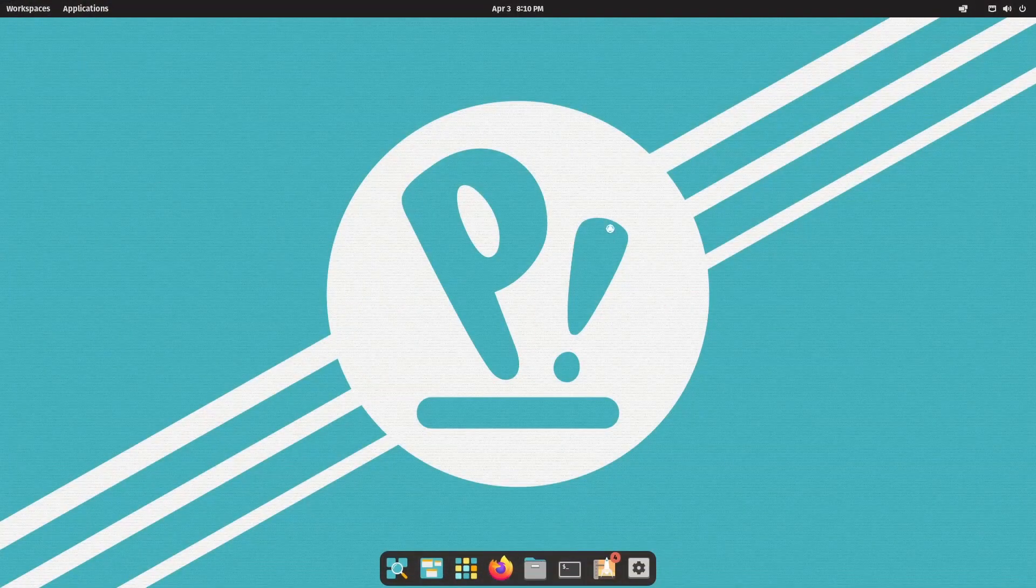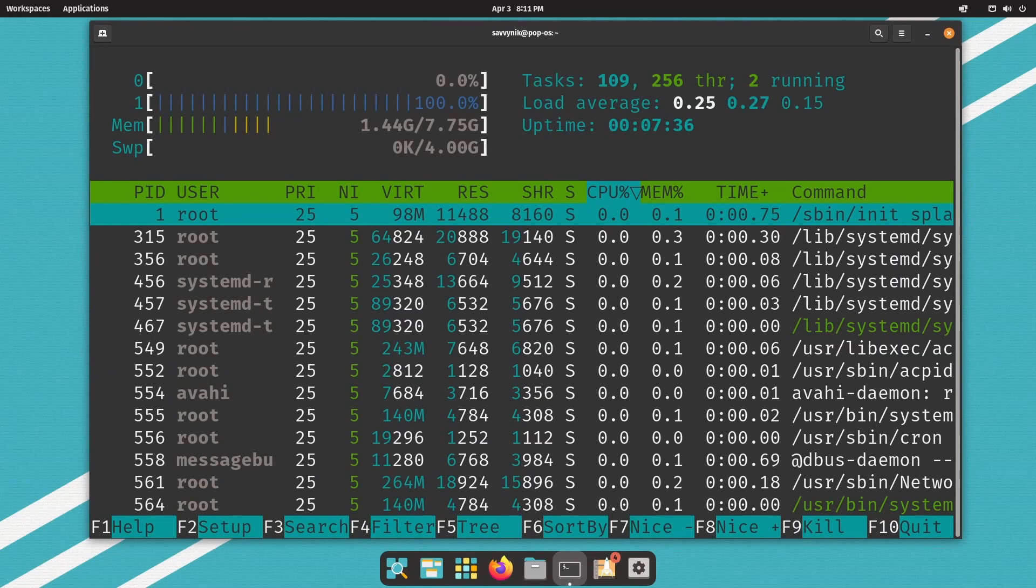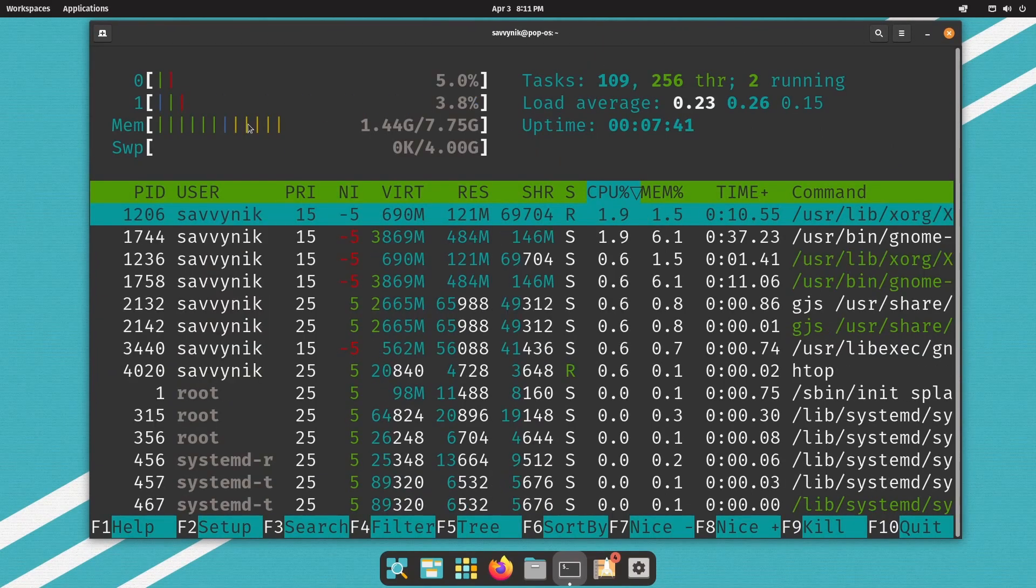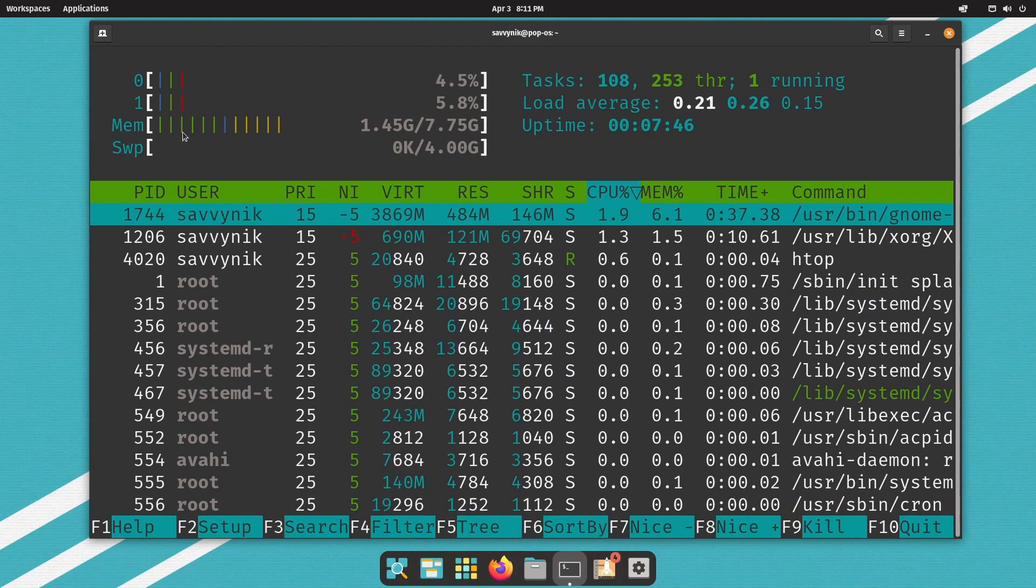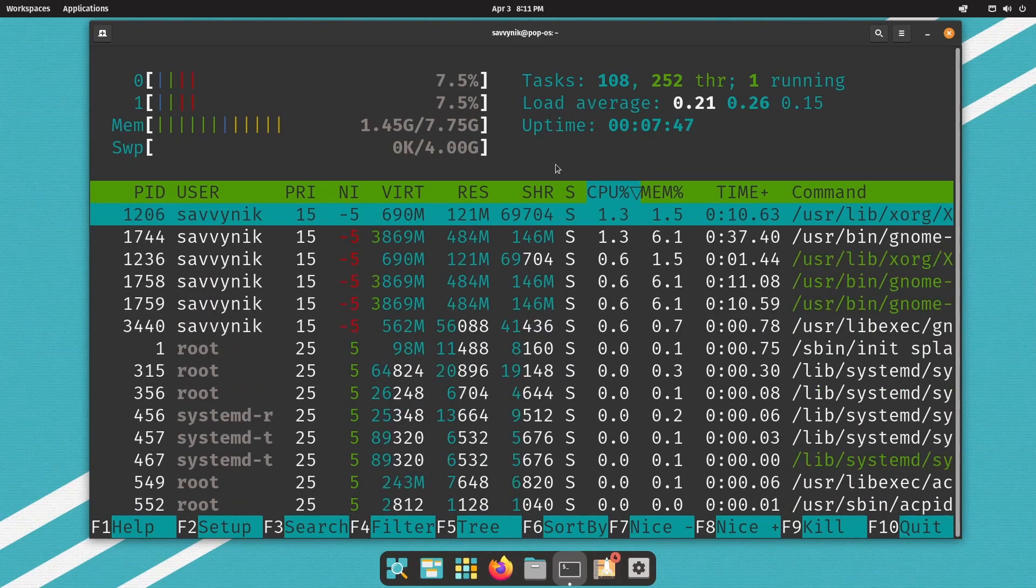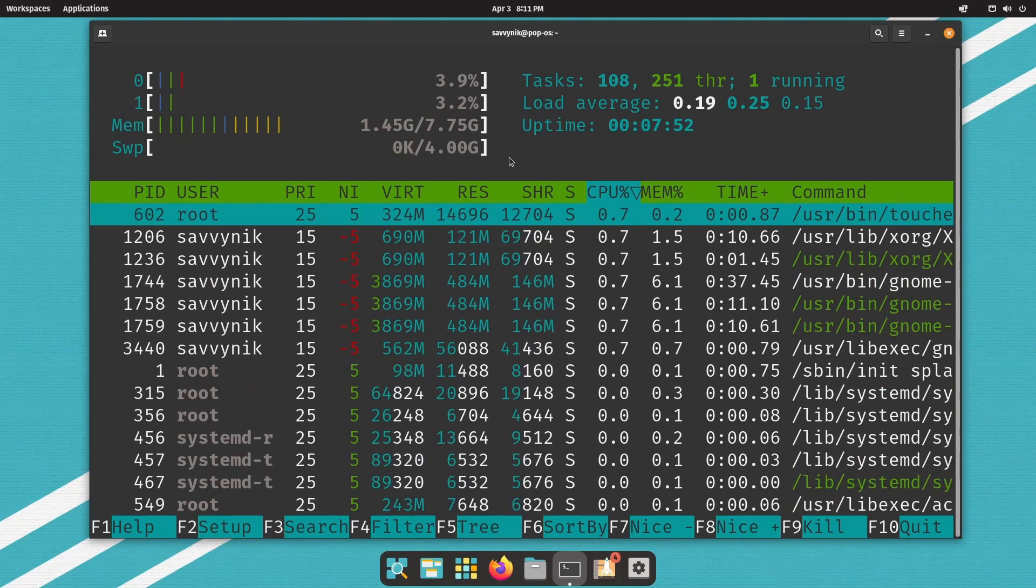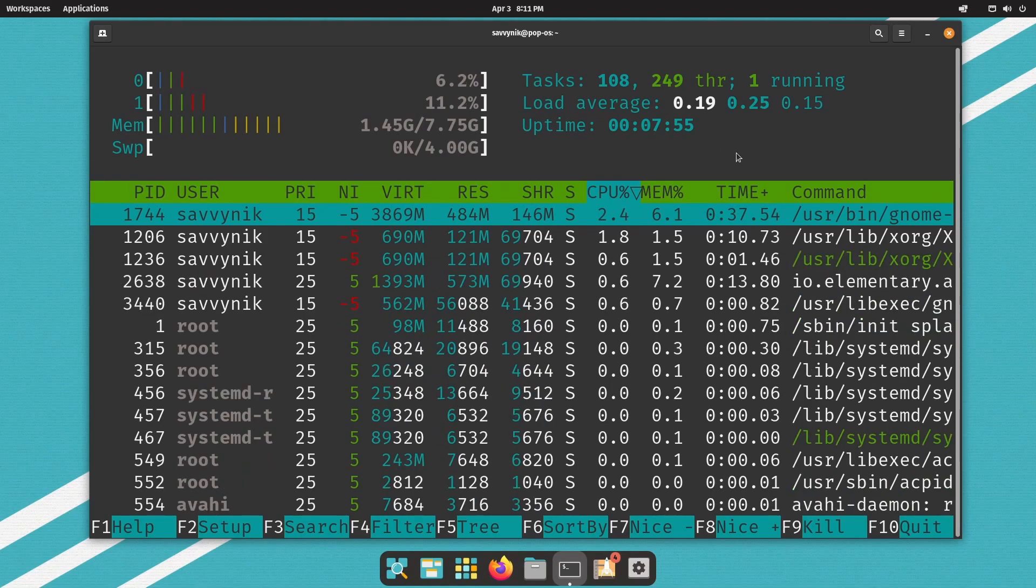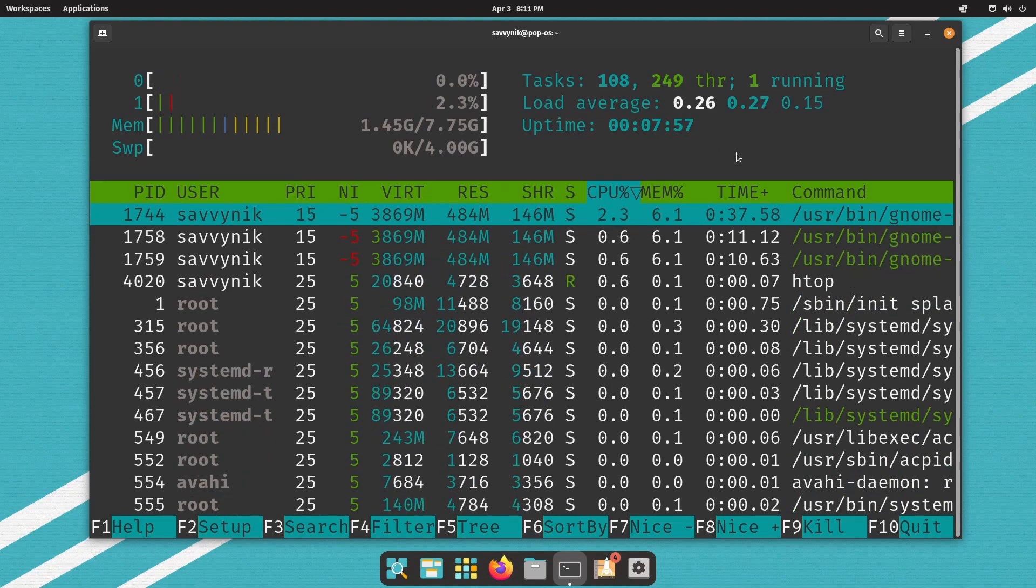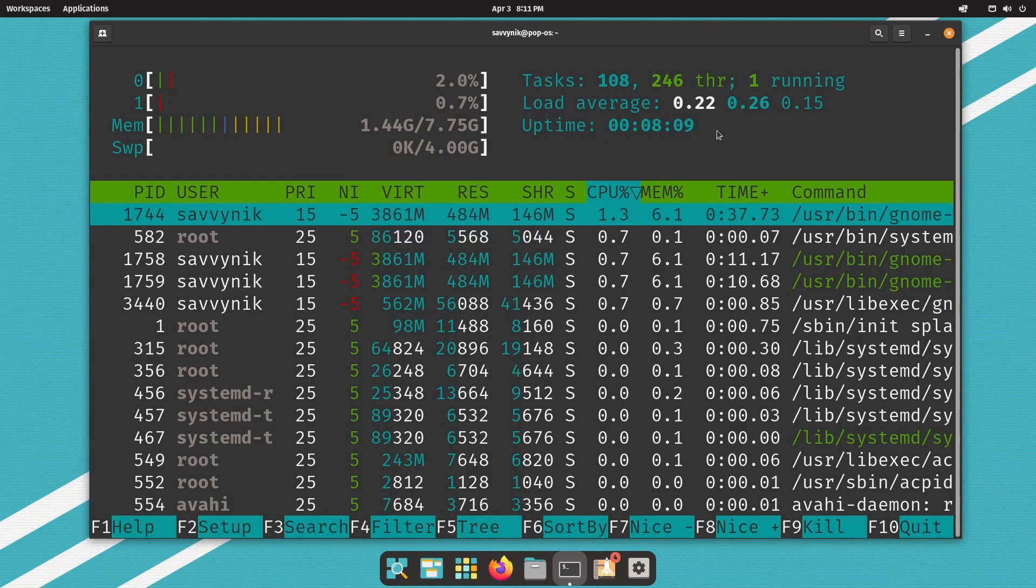We'll move right along and check out the resource usage here with HTOP. We have the CPU running between 0 and 3%. Memory is at 1.45 gigabytes out of 8 gigs. No swap being used. 108 tasks, 249 threads running, and we've been up for only 8 minutes.